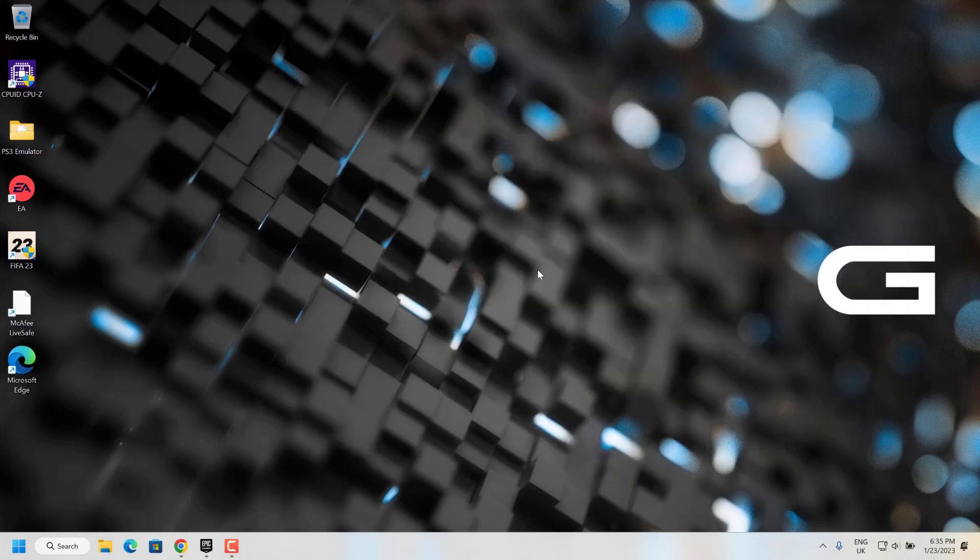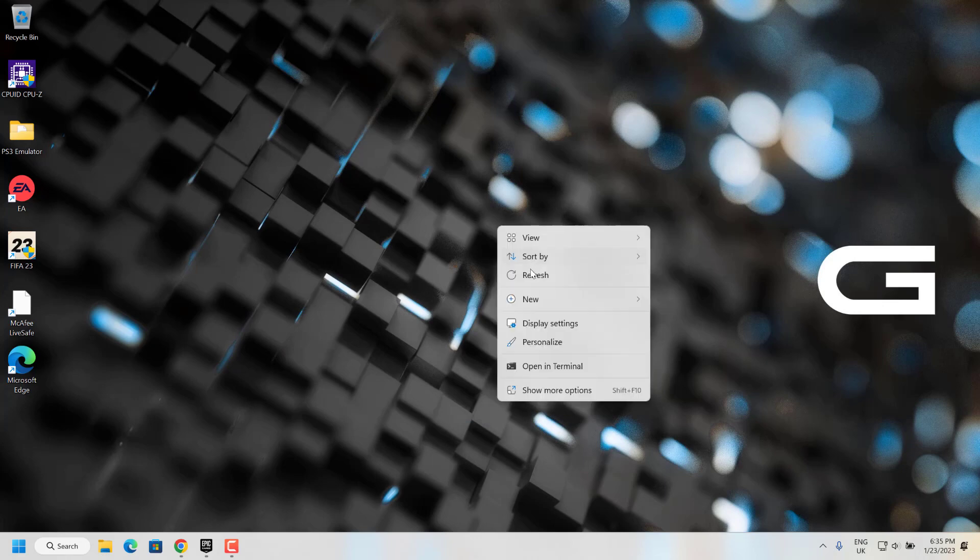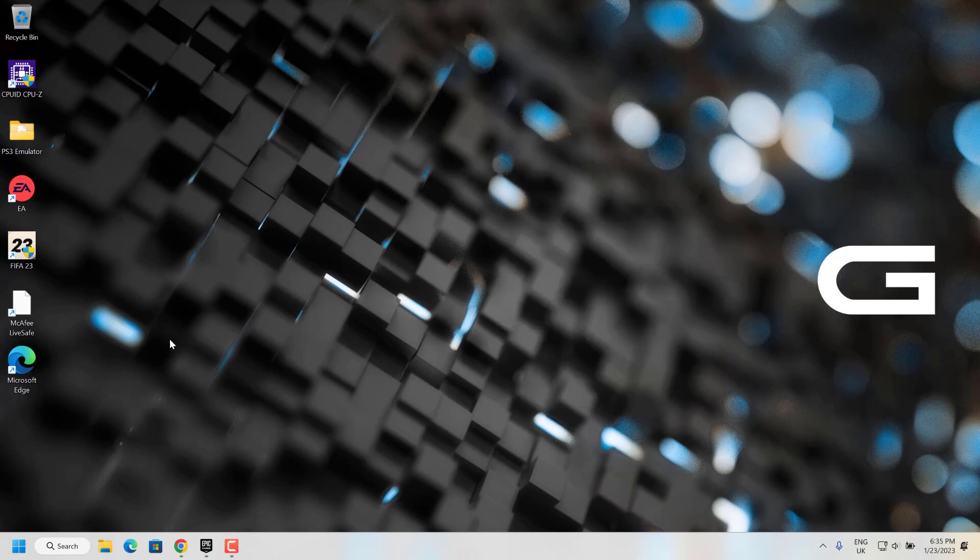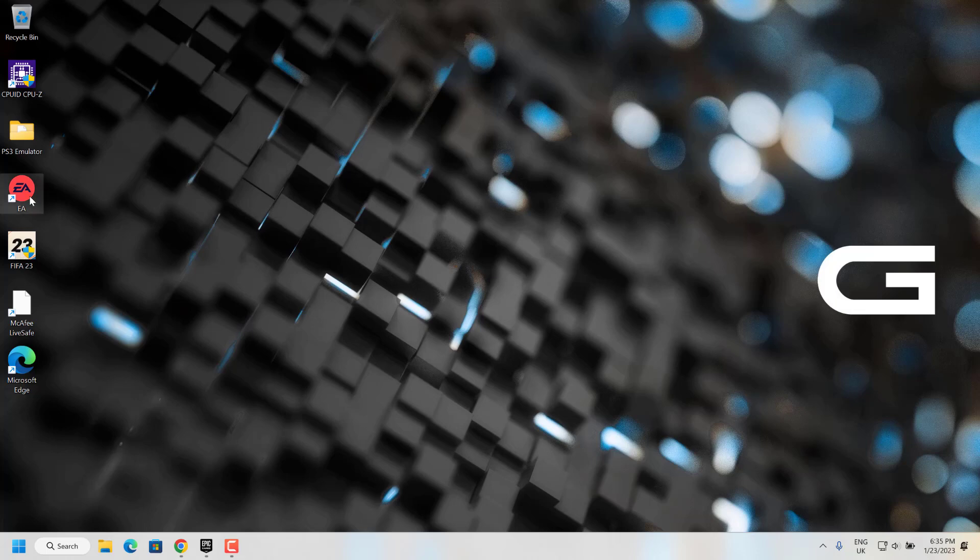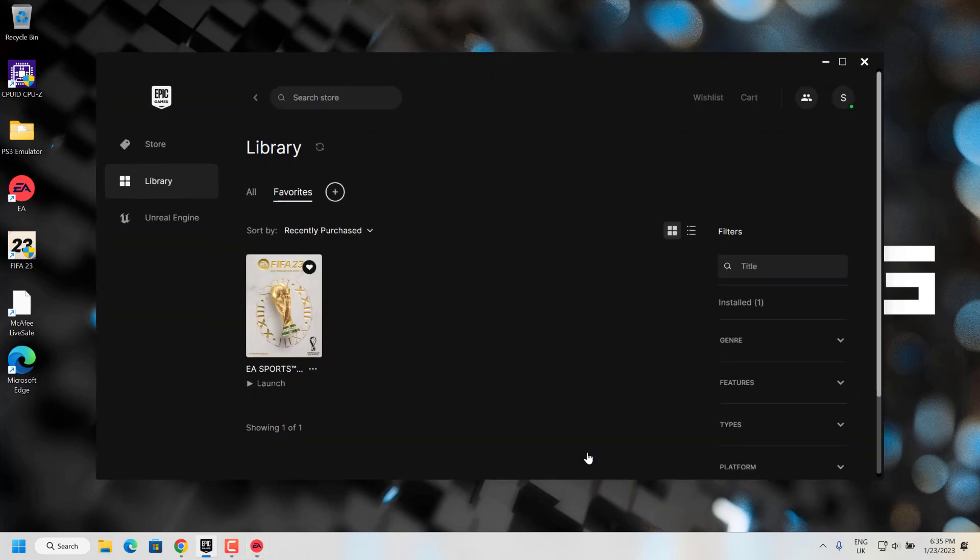Now close the file explorer. Go to the EA application and launch the game. Click on play.